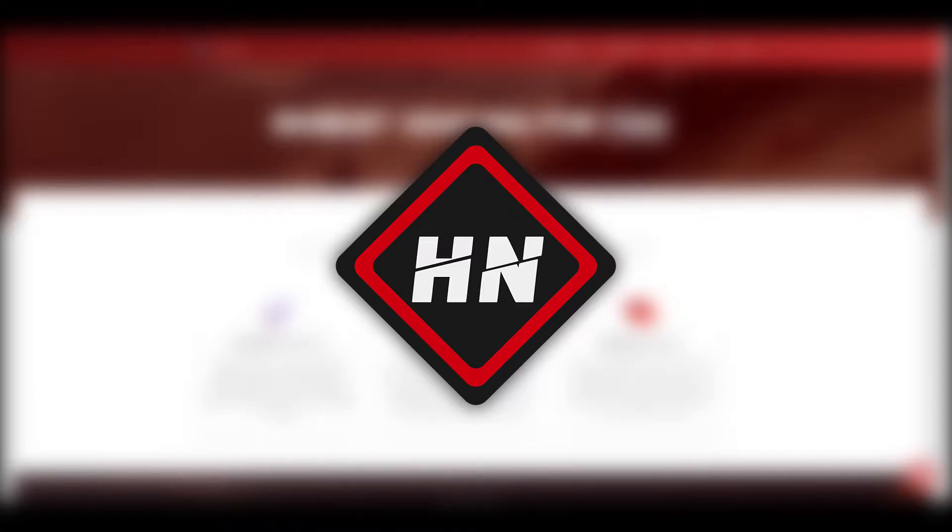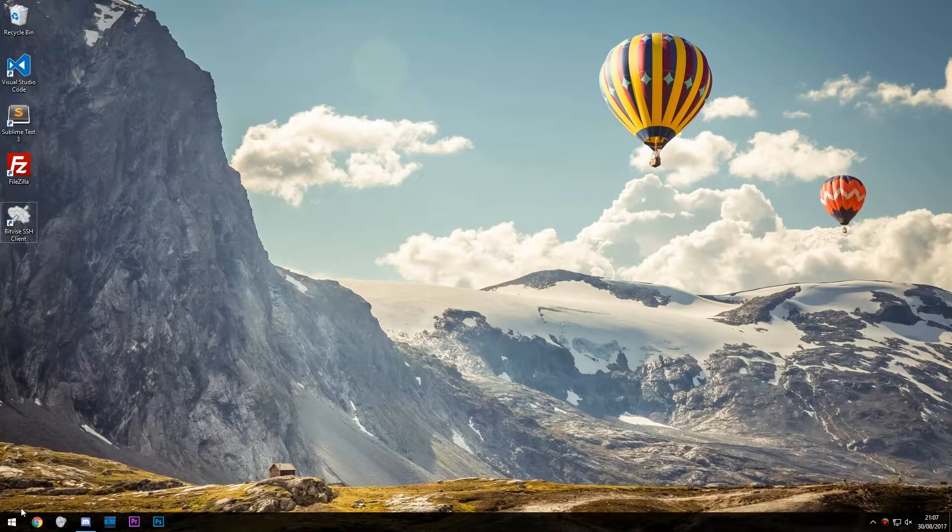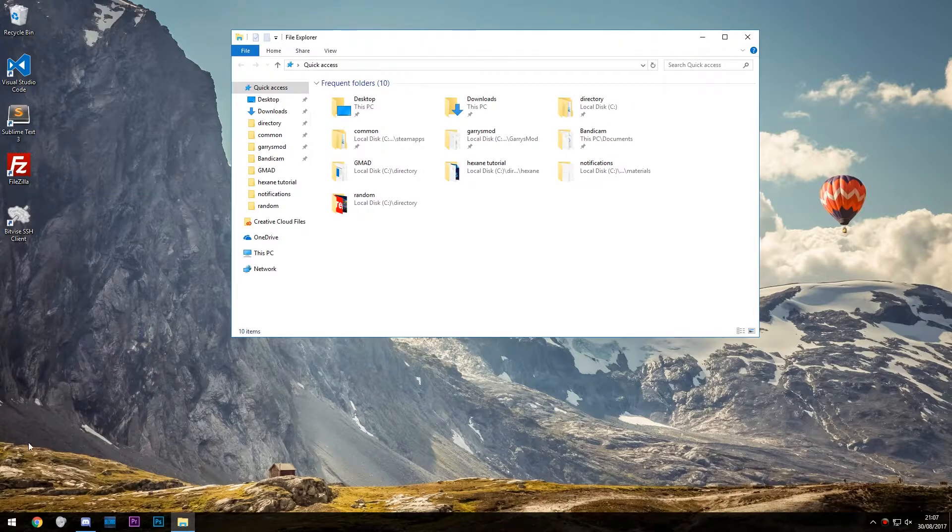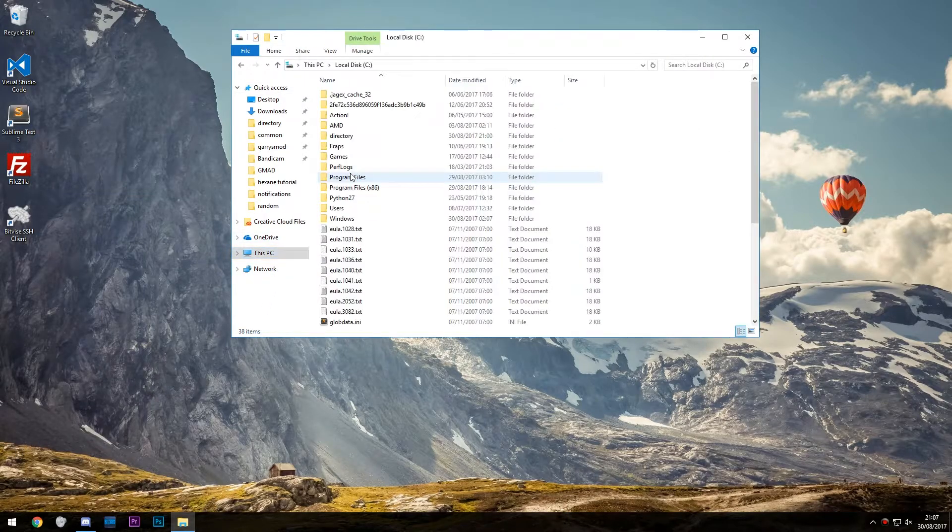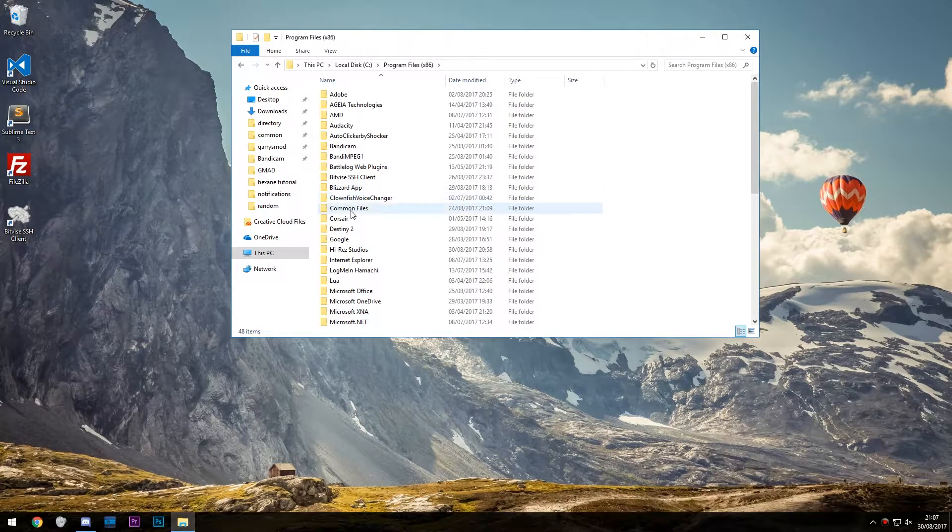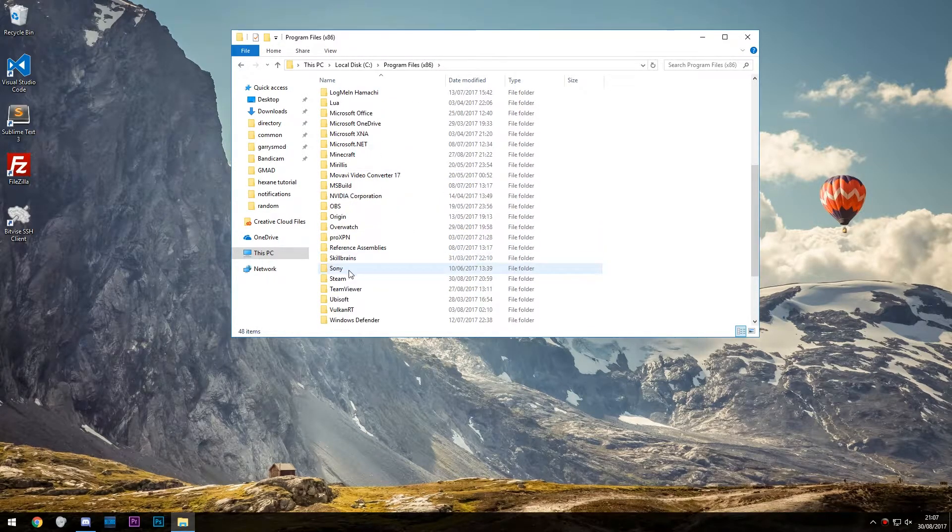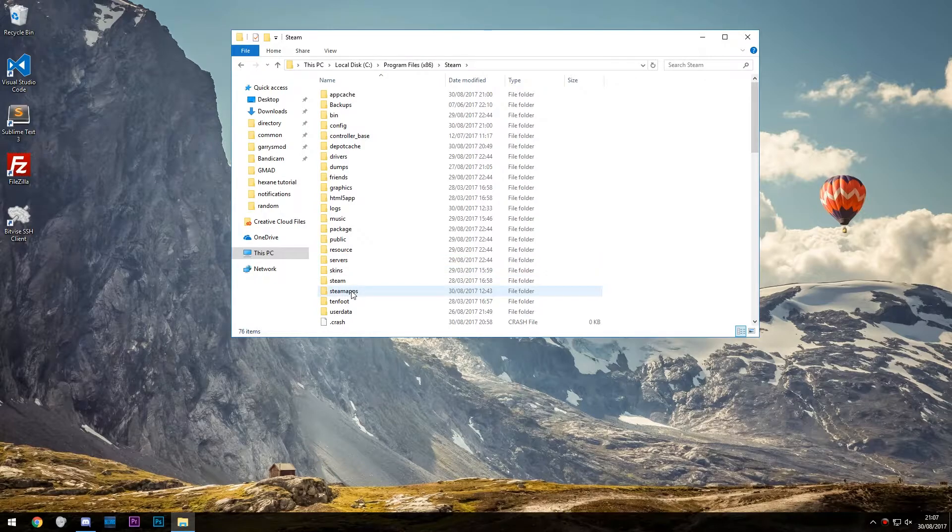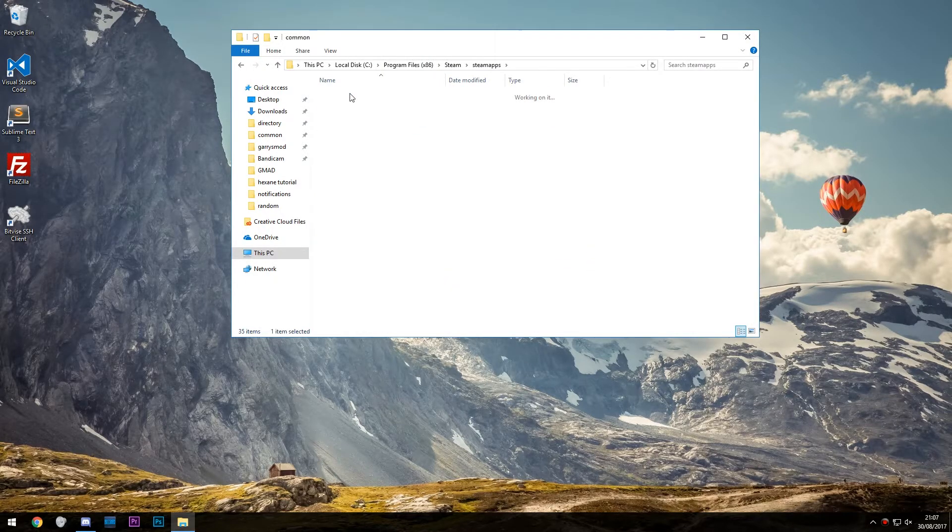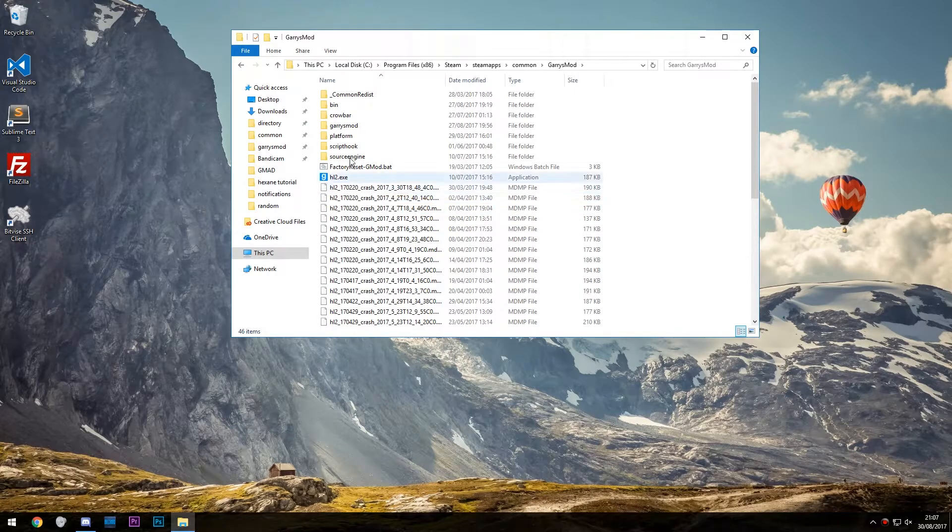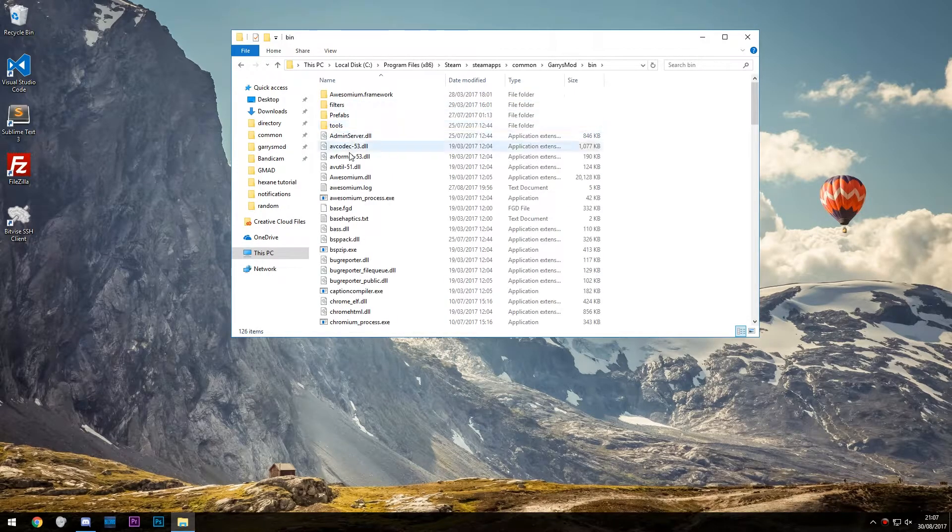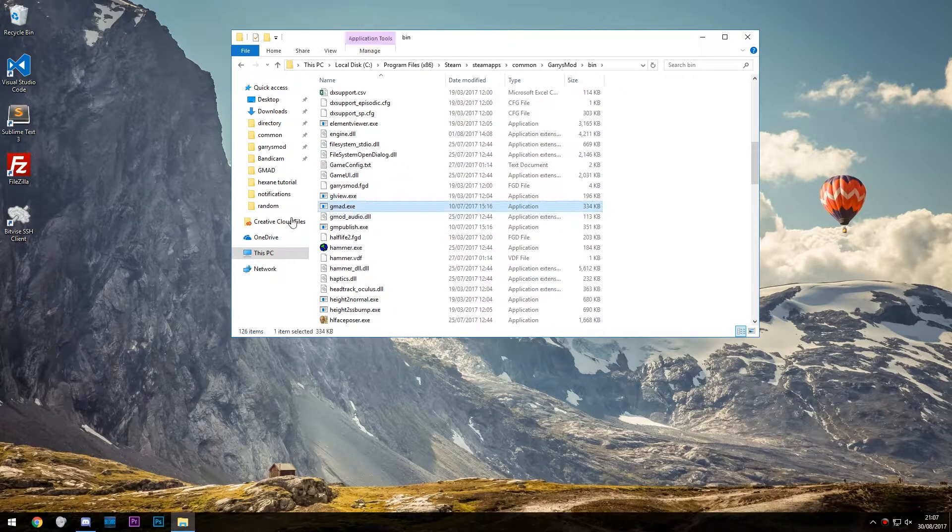Step one: preparation. Click the start button, go to This PC, go to Program Files, click Steam, steamapps, common, garrysmod, bin, and locate the gmad.exe.